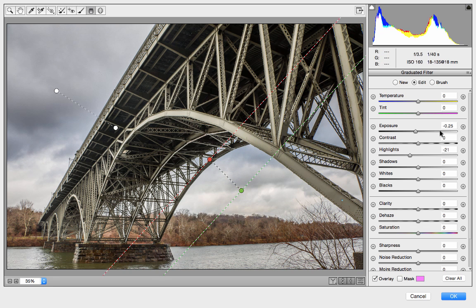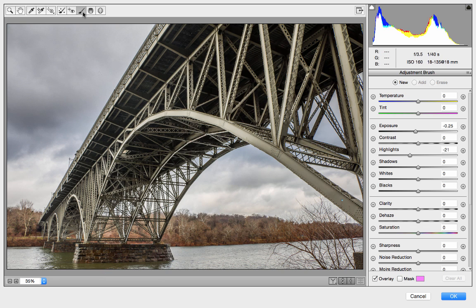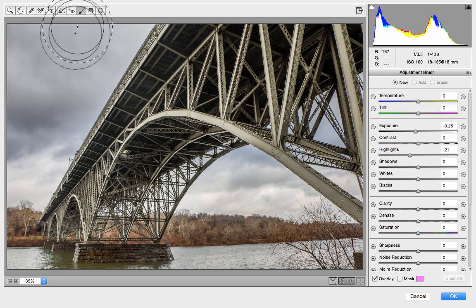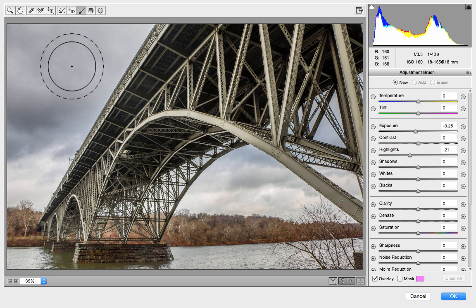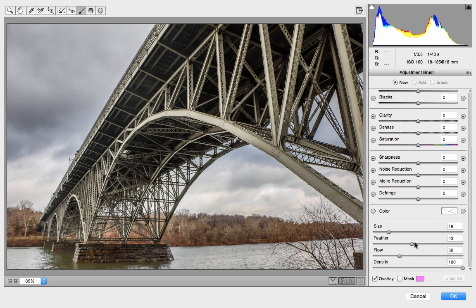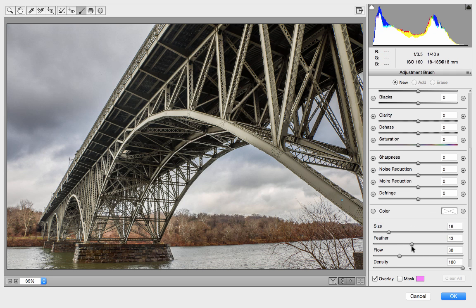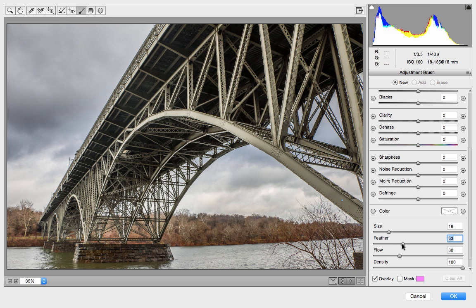One last thing I want to do is to maybe lighten up underneath the bridge just a little bit more, and I'm going to do that with the adjustment brush. With the adjustment brush, you paint over the areas that you want to adjust, and it gives you nice flexibility to decide what you do and don't want to adjust. Using the left and right brace keys, you can adjust the brush size. The feathering controls how sharp the transition is between the part you're adjusting and the part you're not — the inner dark ring has full effect and the outer ring does not. I want a more subtle transition, so I'll set feathering high.